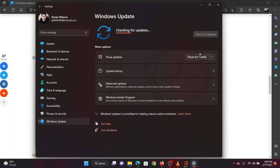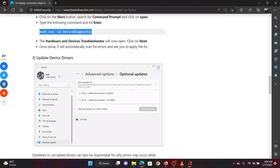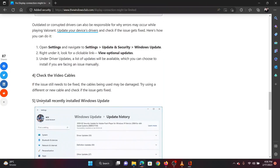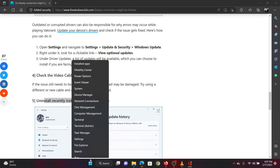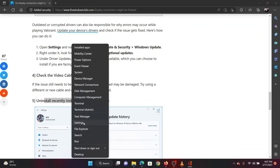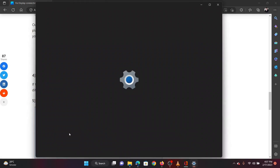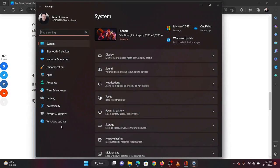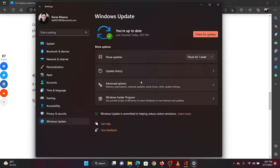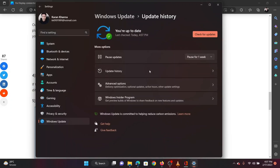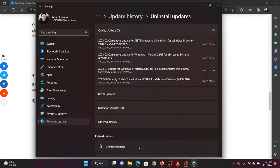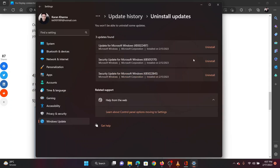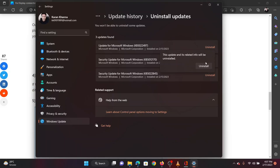The last solution is to uninstall the most recently installed Windows update. On the same Windows update page we opened earlier, click on update history. Click on uninstall updates. Now click on uninstall corresponding to the latest update. Click on uninstall once again. This will surely solve your problem.